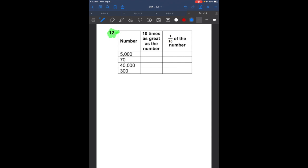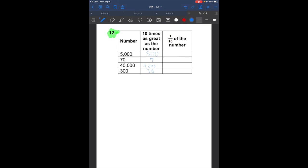Question 12: 5,000 is 10 times as great as what number? Going to the right, the answer is 500. 70 is 10 times bigger than what? That's 7. 40,000 is 10 times bigger than what? That's 4,000. 300 is 10 times bigger than what? That's 30. Now the one-tenth column: 5,000 is one-tenth of 50,000. 70 is one-tenth of 700. 40,000 is one-tenth of 400,000. And 300 is one-tenth of 3,000.